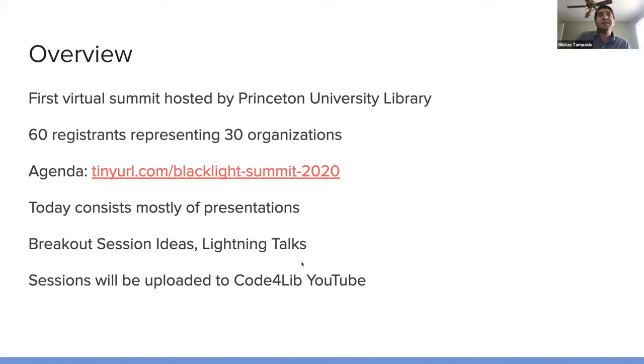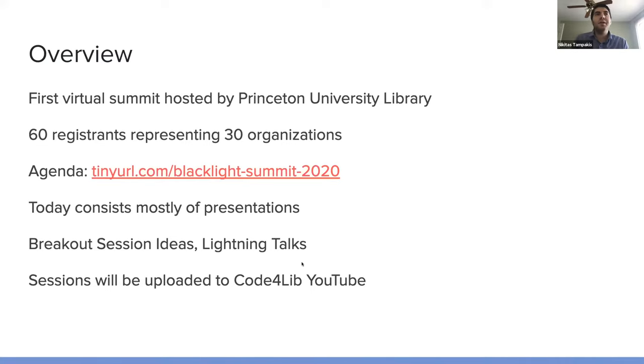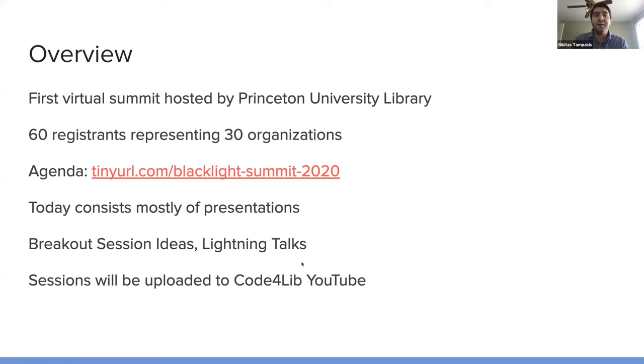Today consists mostly of presentations. But tomorrow, there are a couple of opportunities for more of a conversation and dialogue with all the participants.